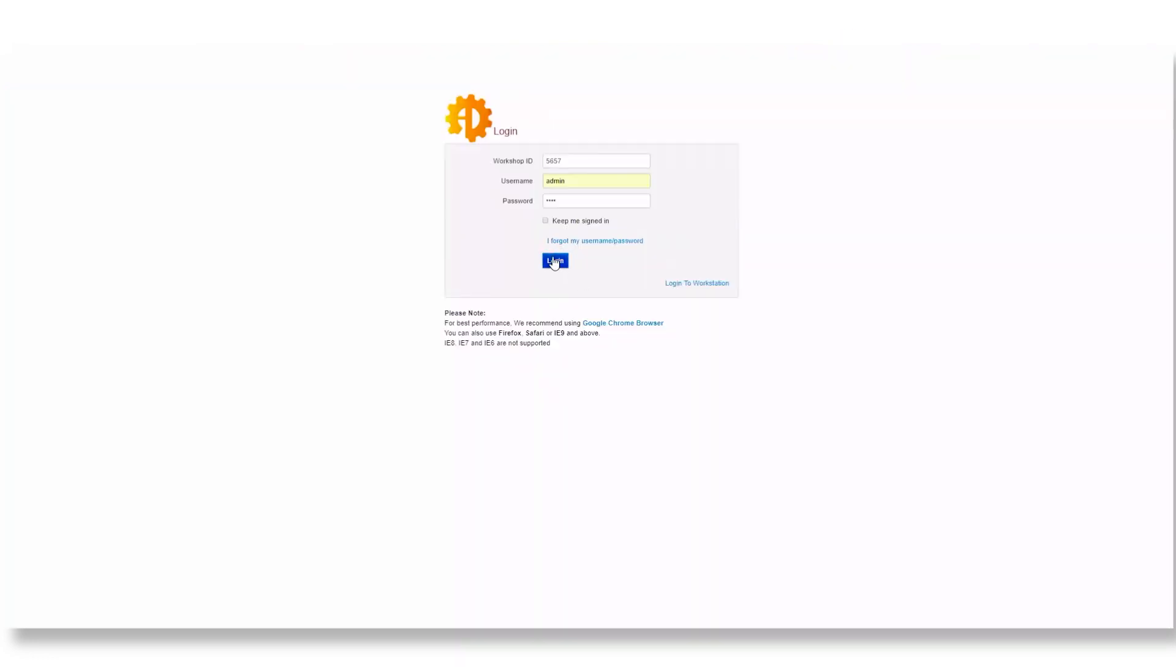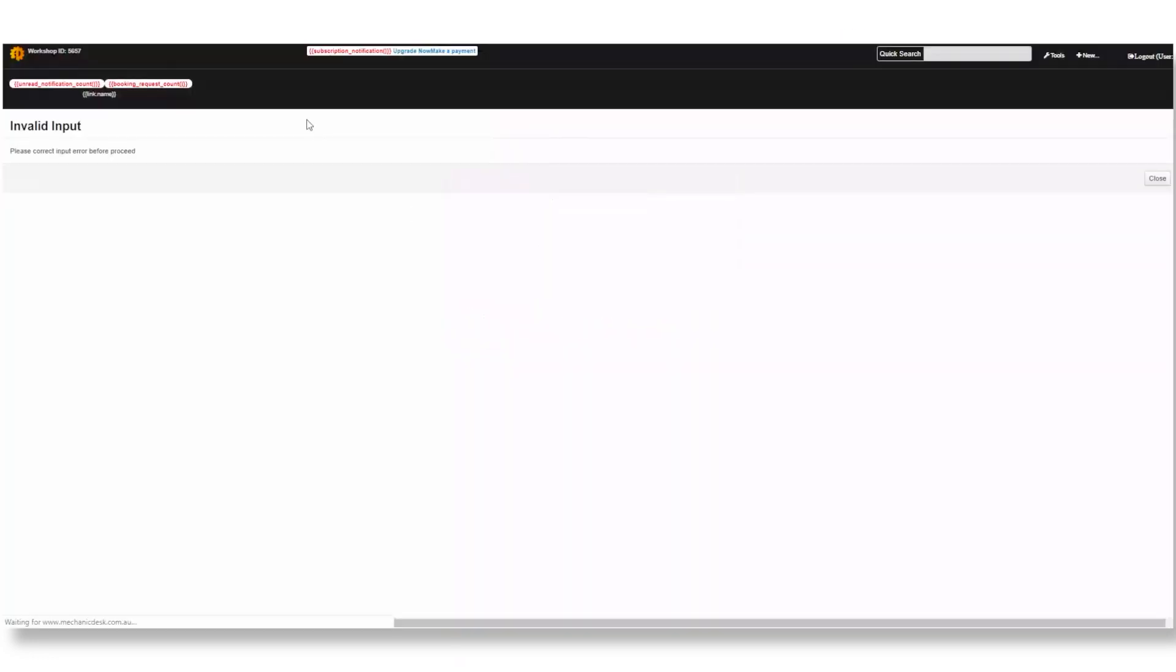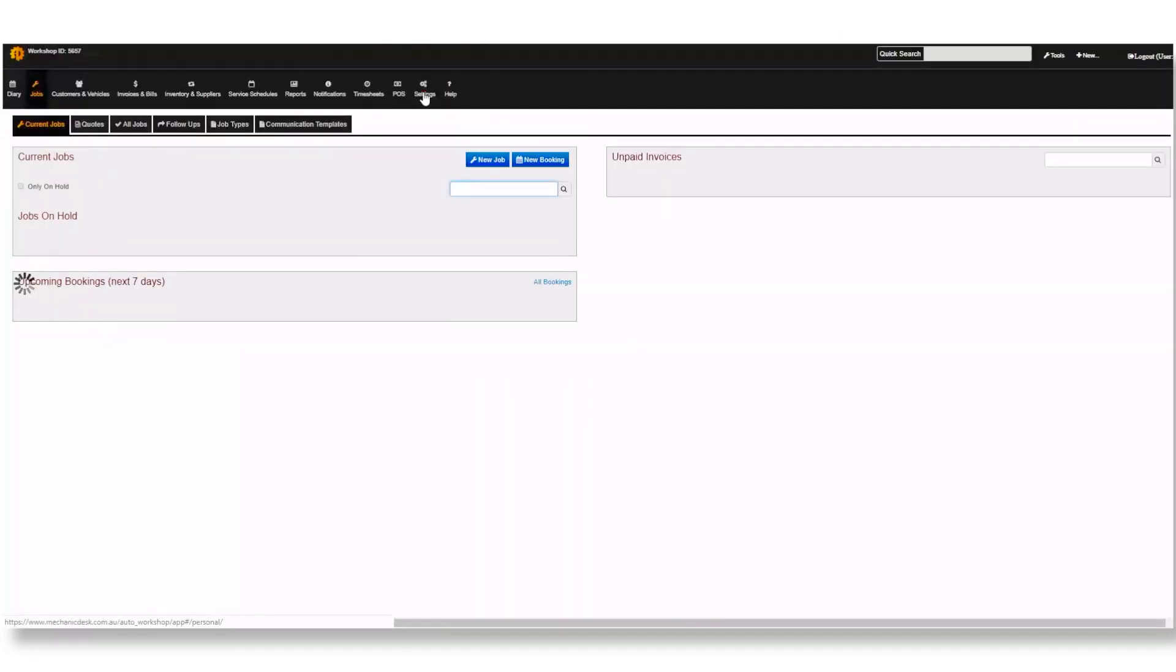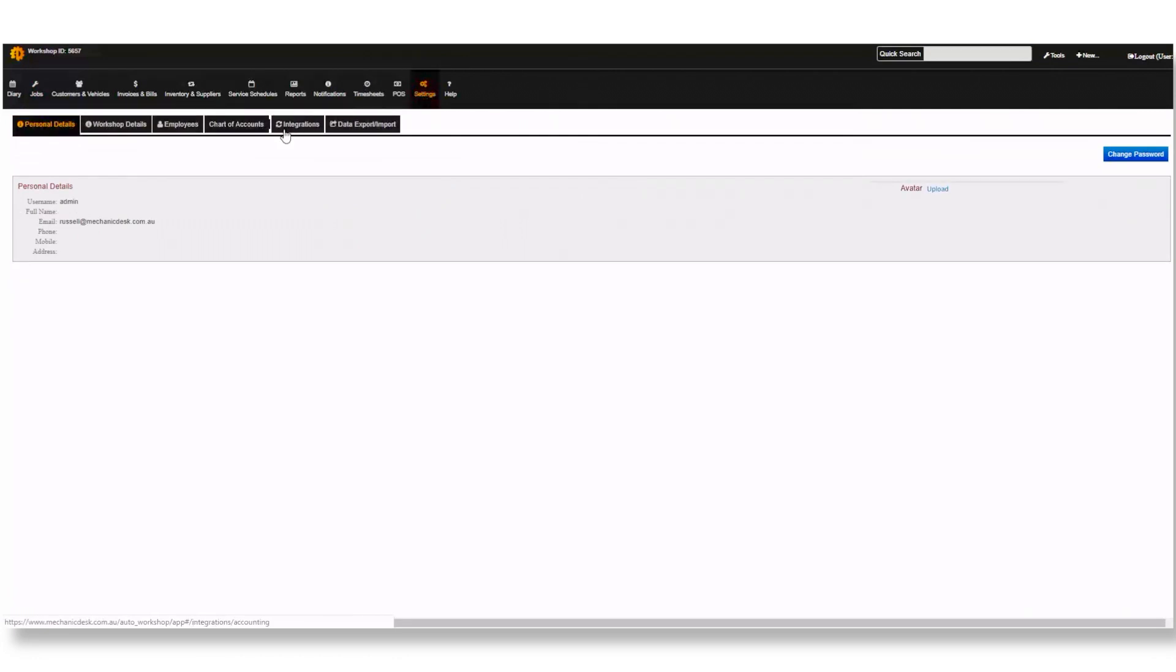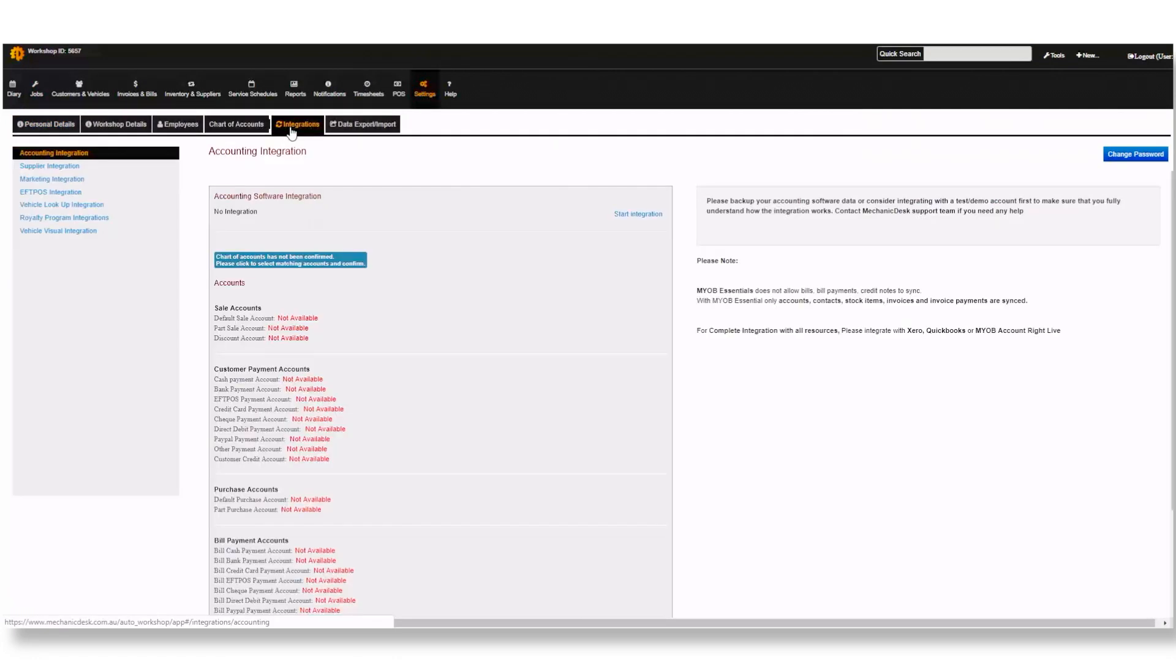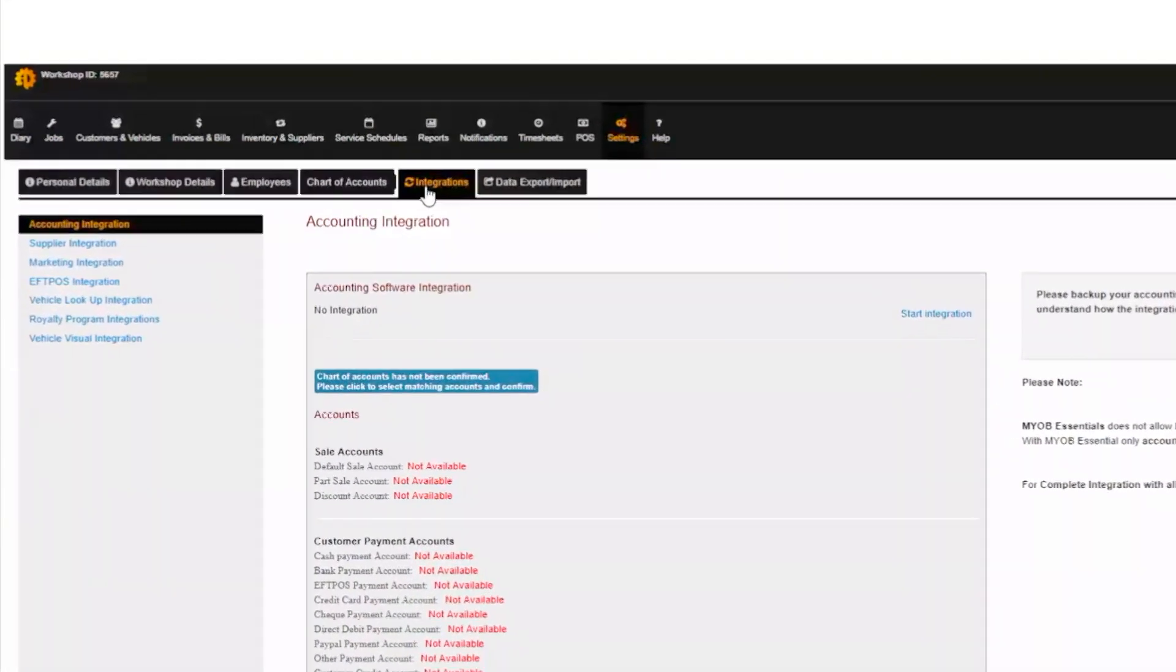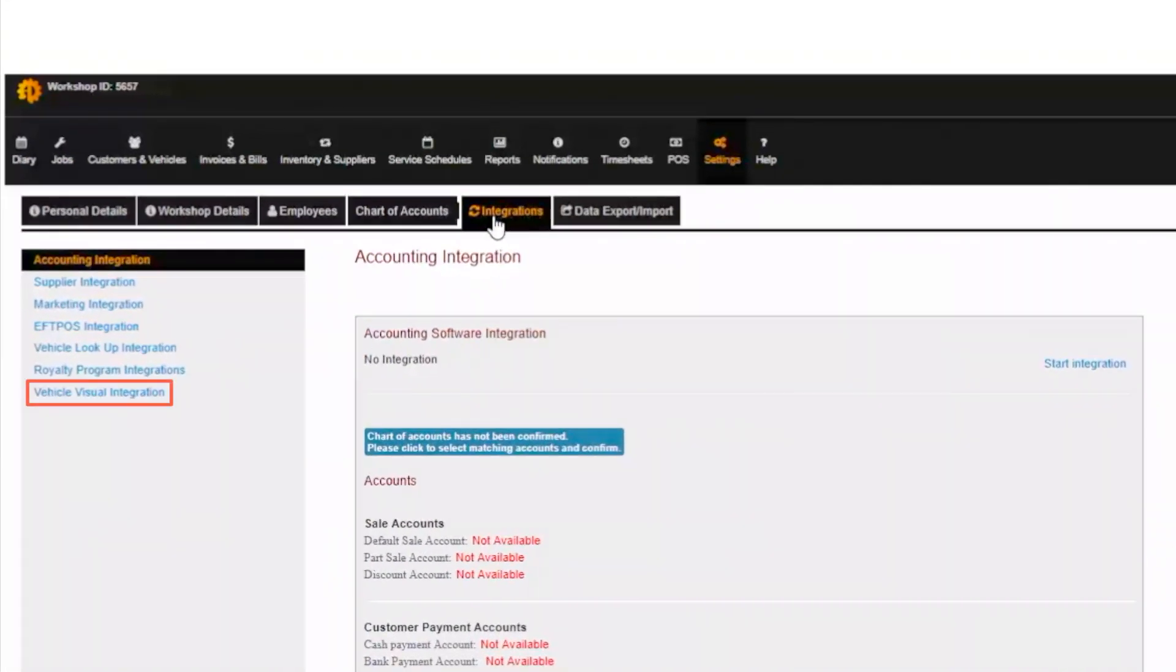Log into Mechanic Desk and go to Settings then Integrations. You will notice at the bottom of the list on the left hand side the Vehicle Visuals integration link.